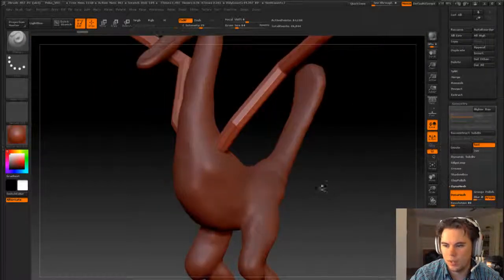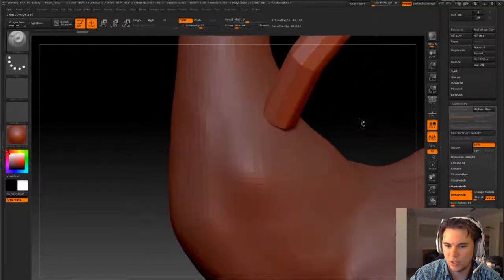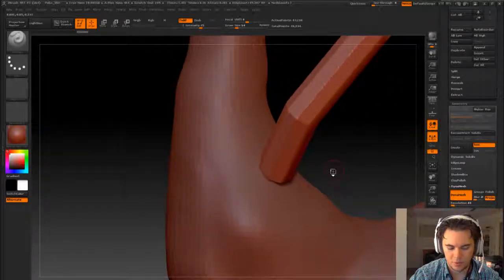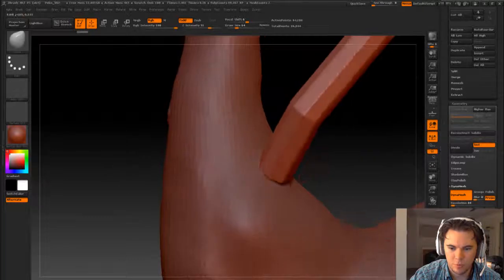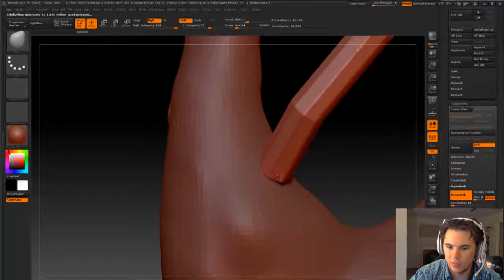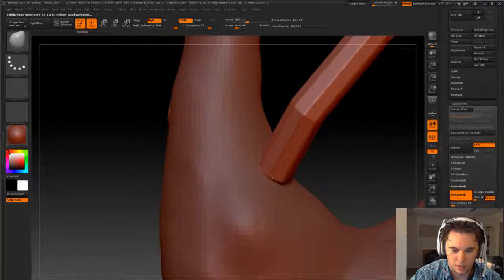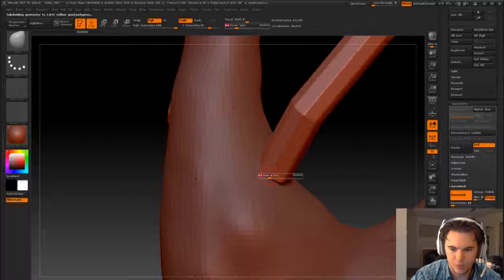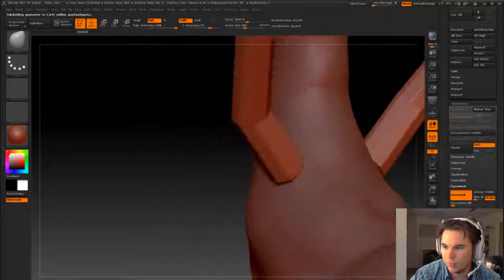So what we want to do is kind of shape out, shape the shoulder. So we're gonna use a move tool for that. That's actually, yeah, yeah.